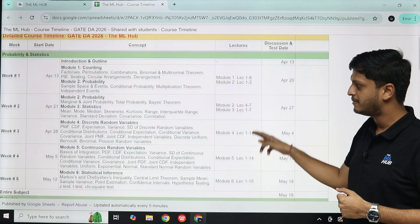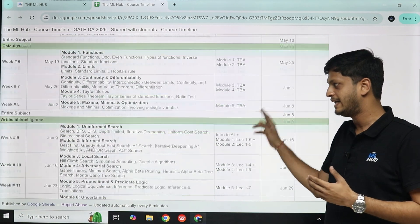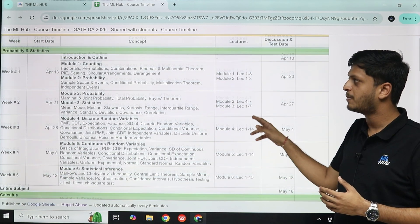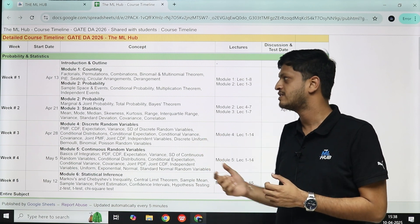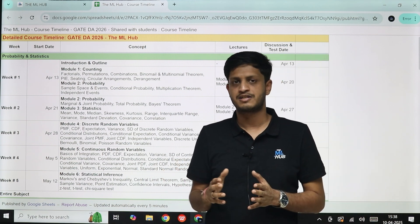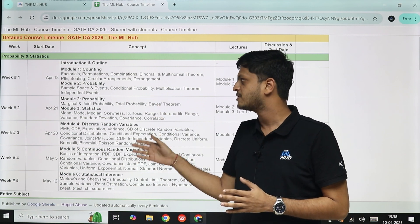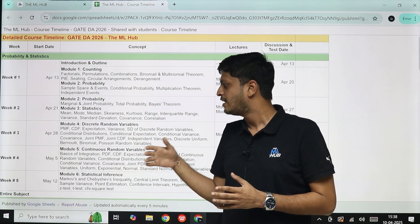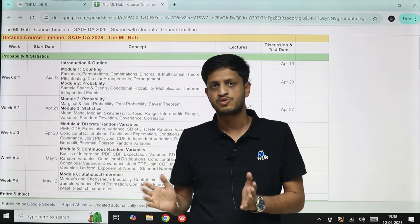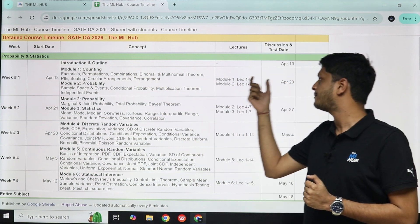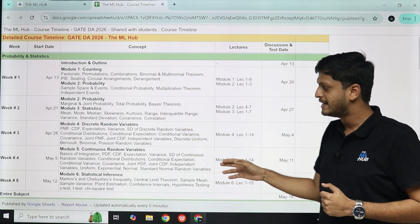We will cover the entire Gate DA syllabus in detail. We will start with Probability and Statistics, starting from April 13th, which is this Sunday. The first session is just an introduction and outline session. I will take the Probability and Statistics subject and tell you how you need to learn, how to visit the lectures, how to write down your doubts, and how to ask them in the live session.